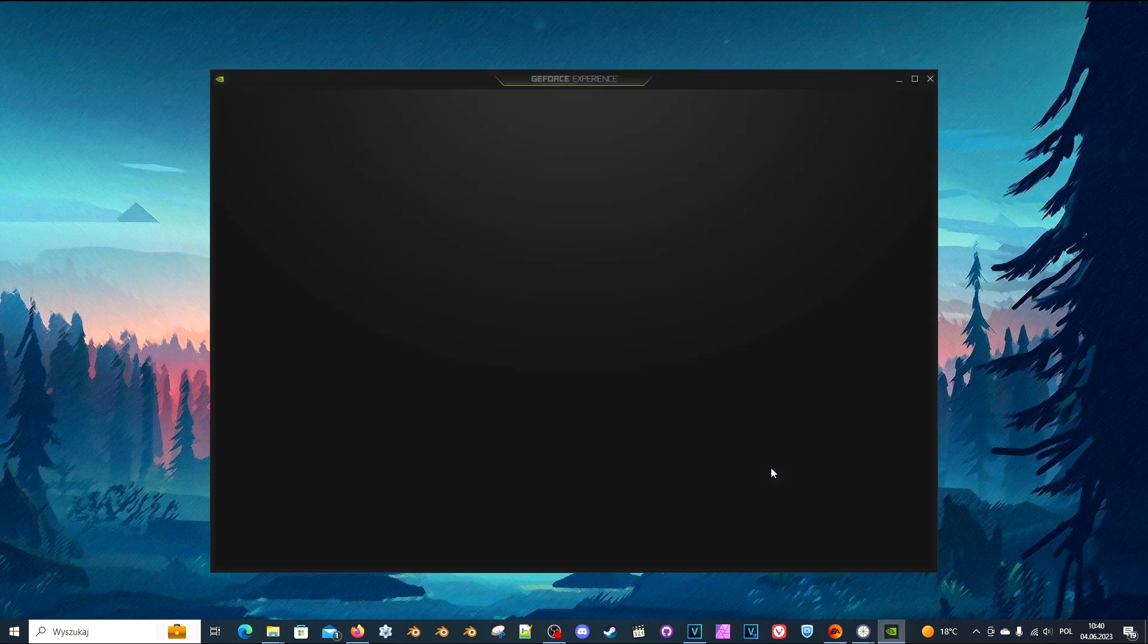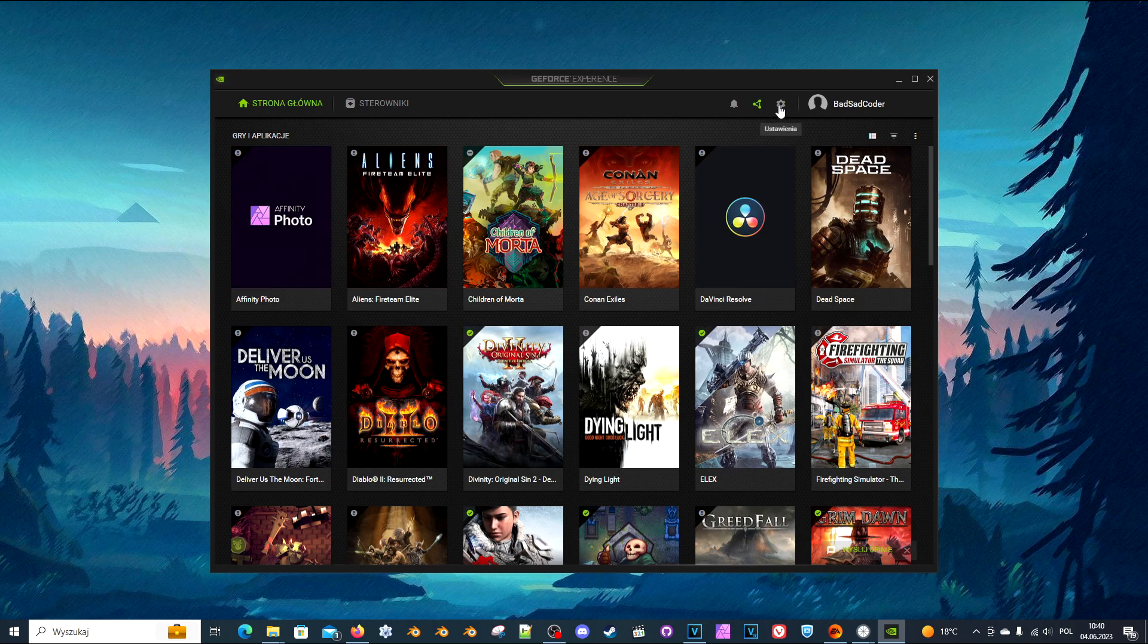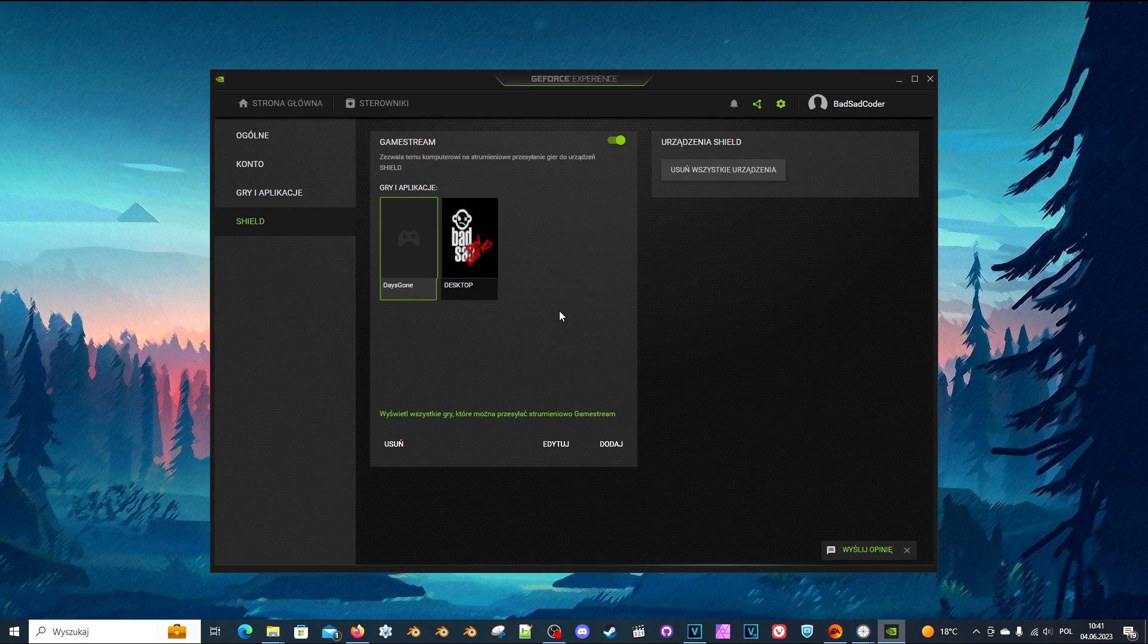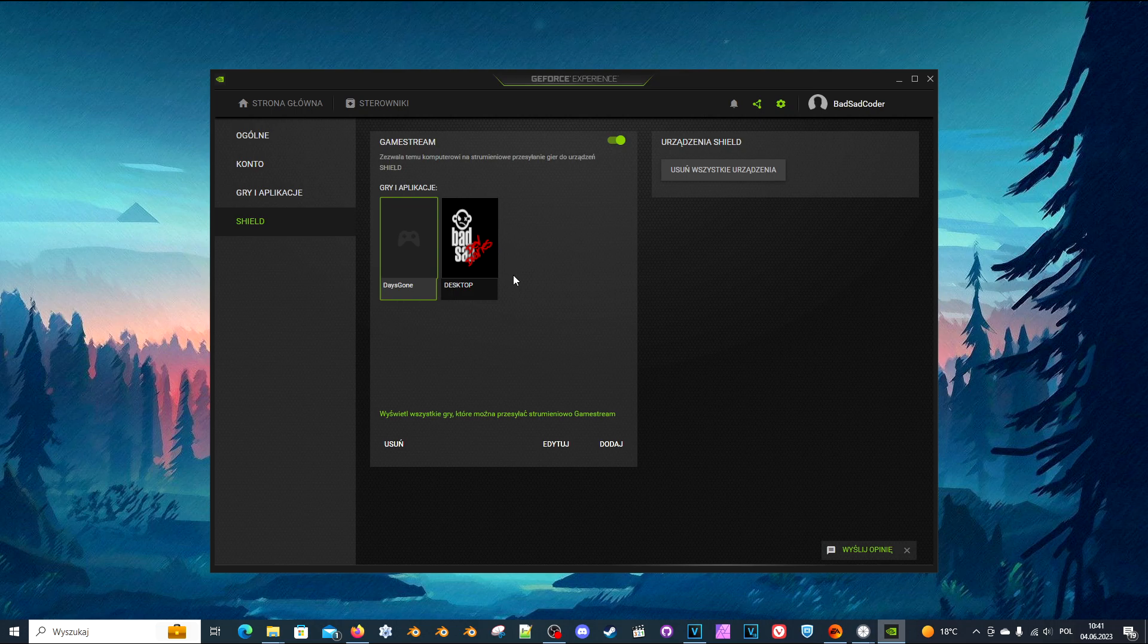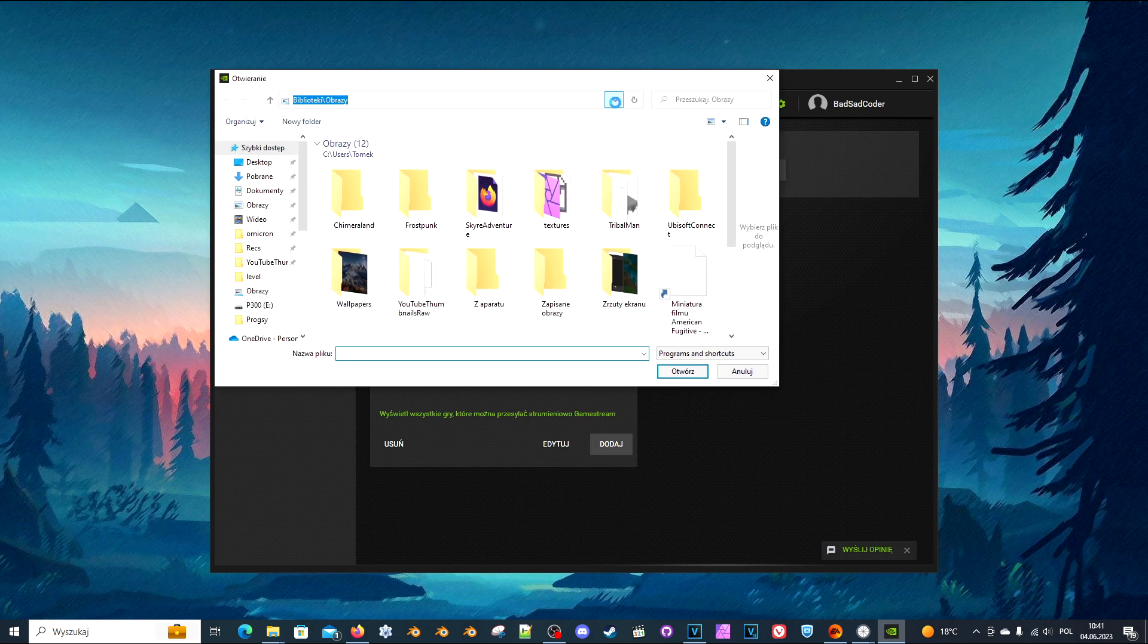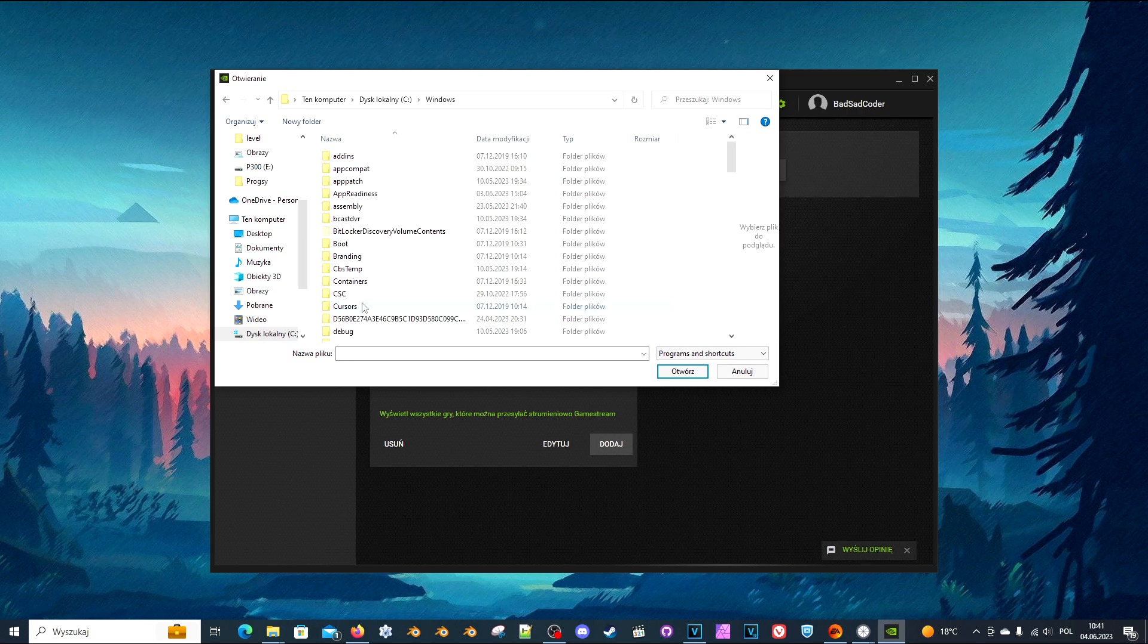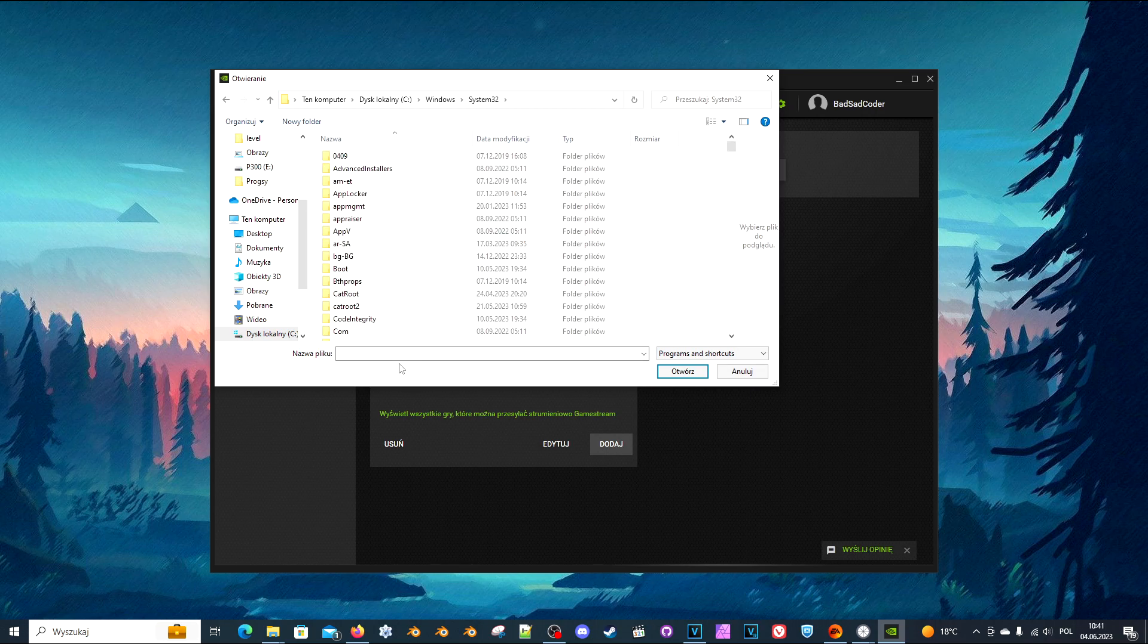Go to the settings, go to the Shield tab, and make sure that GameStream is enabled. While we're here, we can do another thing: you can add your desktop to streaming apps so it will show on your list in the Moonlight software.